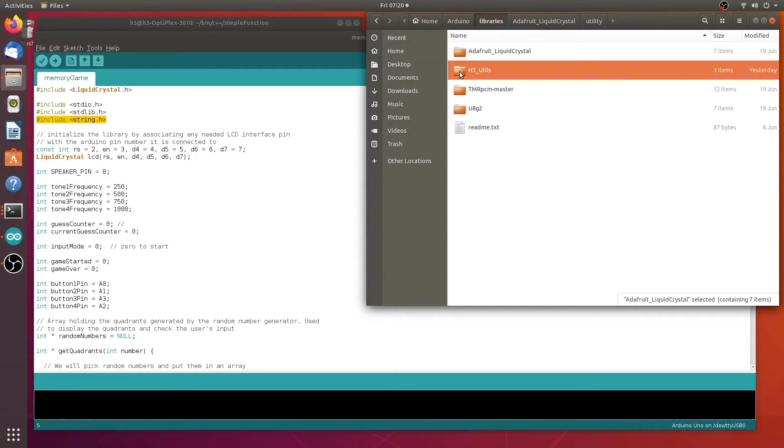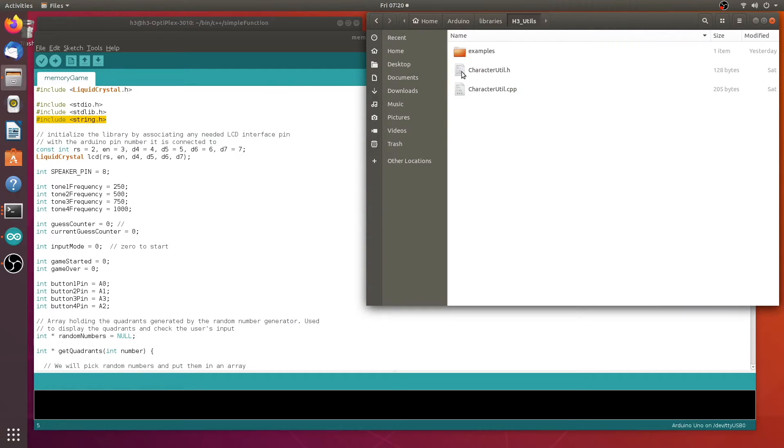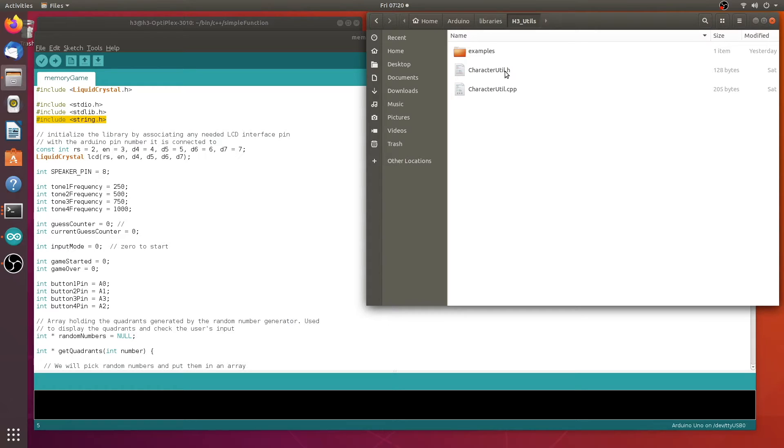Go ahead and create a folder in here. I call this h3utils. Open it up and then I put my code in here. The one that we looked at before, C++ and header files. And I also included an examples folder in here.